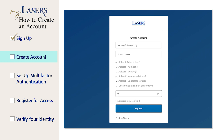Enter your preferred display name. This can be your first name, a nickname, or anything else you would like. You will see this name when accessing your account profile. Next, click the Register button.